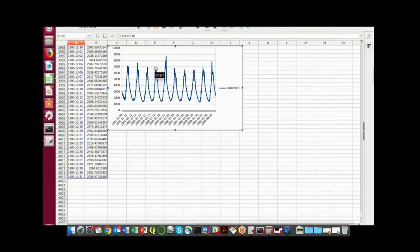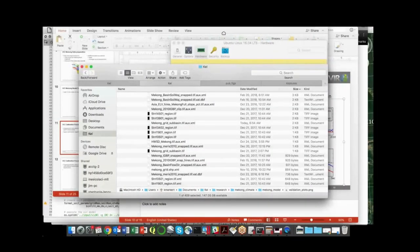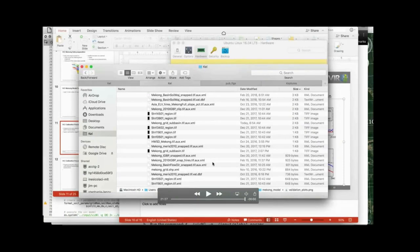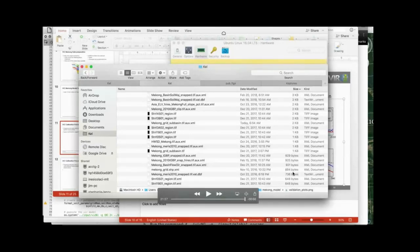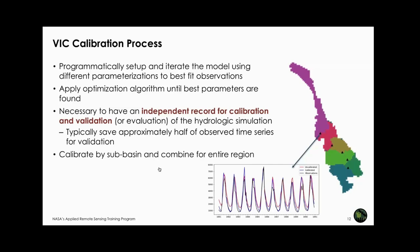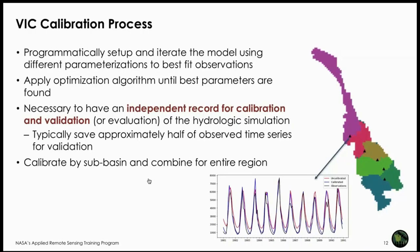That was a quick 20-minute introduction to setting up the VIC model. A lot of data was preprocessed to enable this. By preprocessing and using these scripts, we can set up the model quickly and get results. Now we have a VIC model run successfully for the Mekong Basin. Next we'll talk about calibration processes.